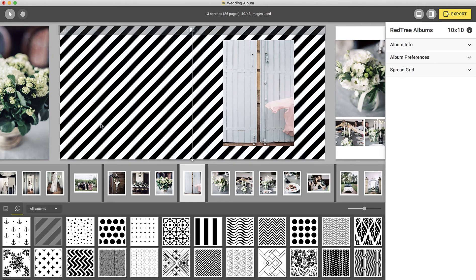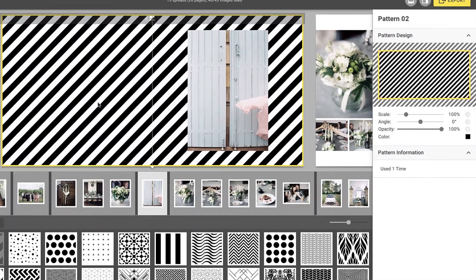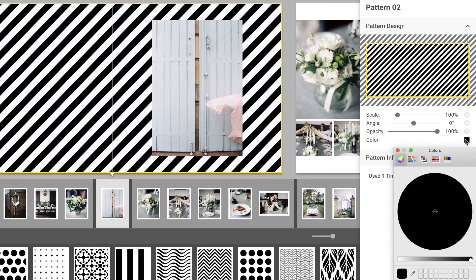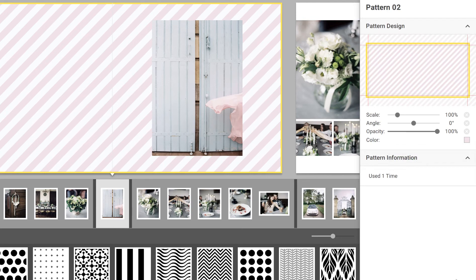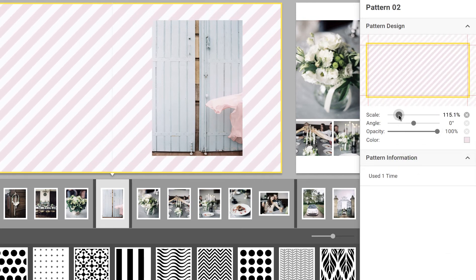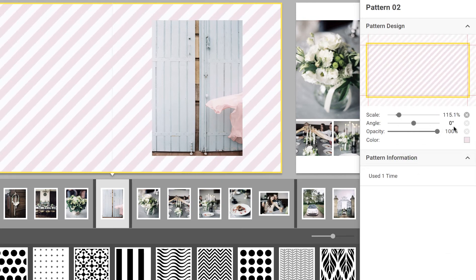Just like with images, you can select the pattern on your spread to make adjustments. You can easily change the color of the pattern, and scale, angle, or lower the opacity of the pattern by using the sliders on the right.